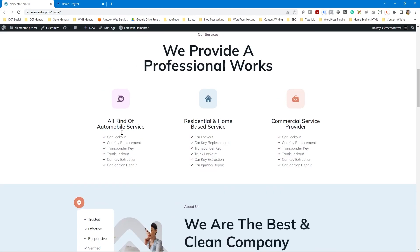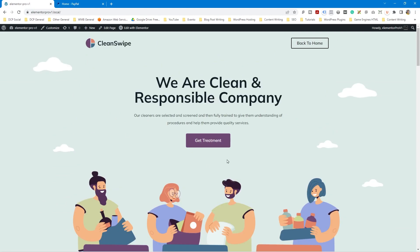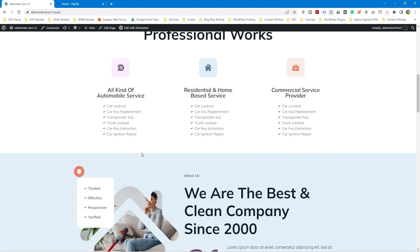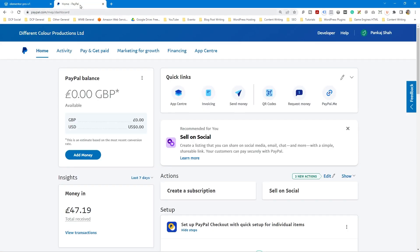We want to add a PayPal button to this website so people can make a purchase. You might have an automotive car cleaning service, a residential service, a commercial service — maybe three little buttons. Whether you're selling books, cakes, or any product or service, you may want to place a buy now button so people can purchase that particular item. So let's click on PayPal and go to the 'Get Paid' option.